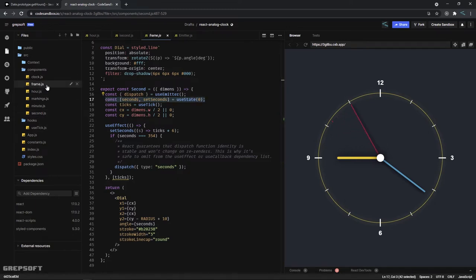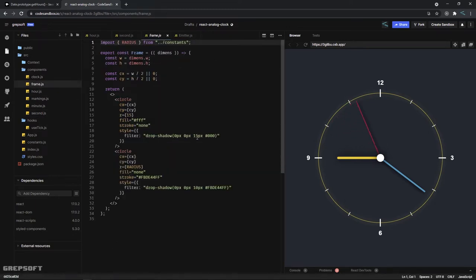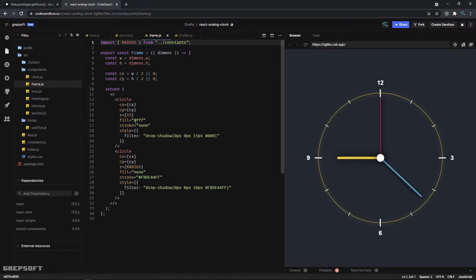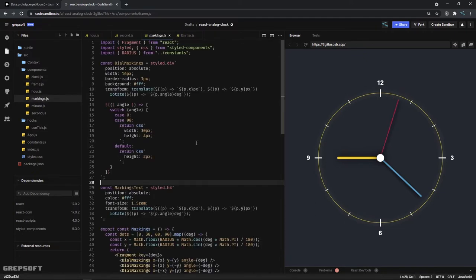Let's start looking at these different components now. What we have here is the frame, which is the most simple one. It's just two circles: you have an outer circle and then an inner circle. That's all we have.